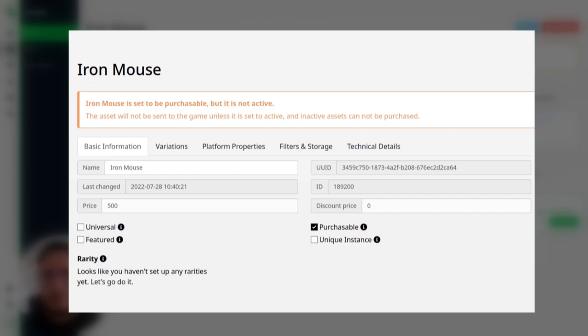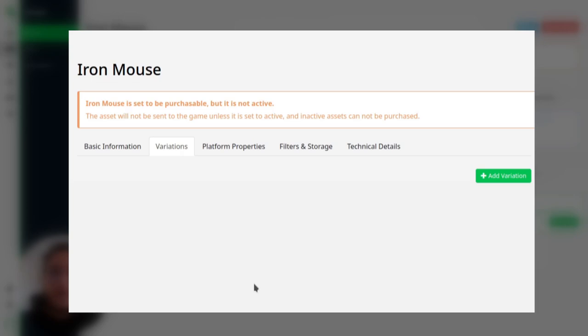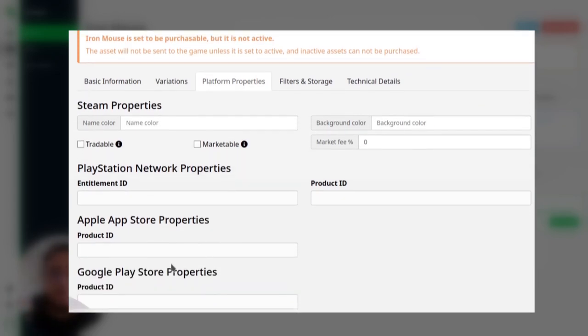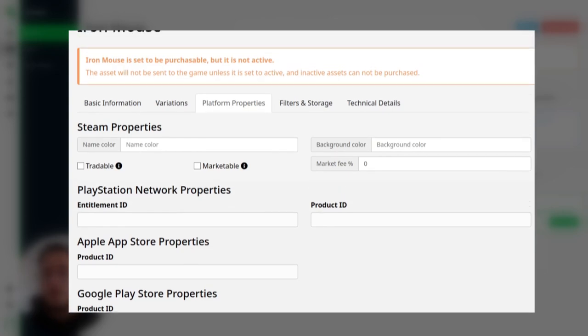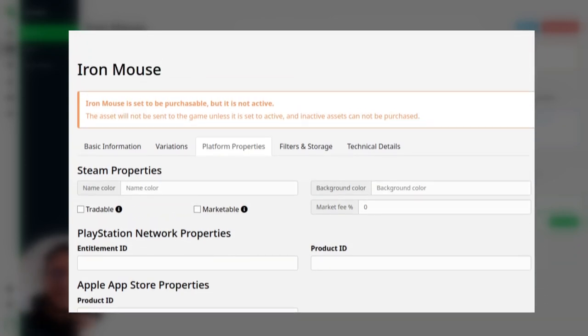But you can see that there are lots of other options. For instance, if this is an universal asset, you can toggle this on. So universal assets are assets that everyone can use. Then we have the variation. Variations are like variations of this asset. So for instance, this is an iron mouse sort of skin. Let's say that once in a while a player can get a blue version of this asset, we can add this variation here. Platform properties. This is very important, especially if you want to try to sell this asset on, let's say, Google Play Store. This is how you link this asset to the product that you are selling on the Google Play Store.